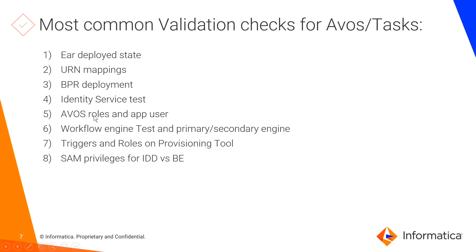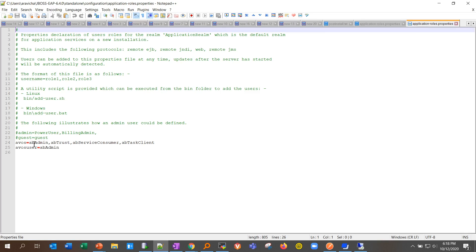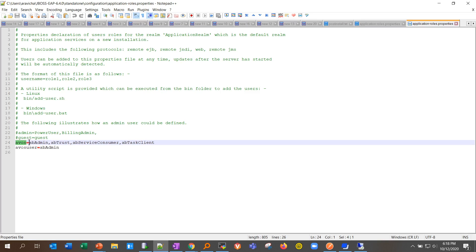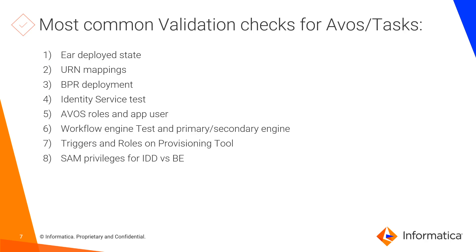The fifth check: ensure that the ActiveVOS user created using the zip and add application user script has the four required roles — ab-admin and ab-tenant among them. Go to your JBoss standalone config folder and look for the file called 'application-roles.properties'. The AVOS user should have all four roles assigned. This script is created using the add-user script found under the JBoss bin directory.